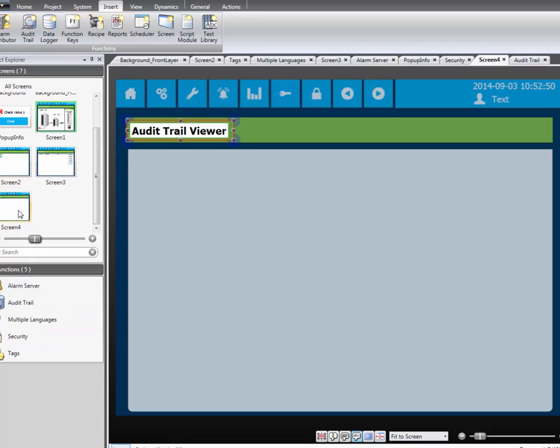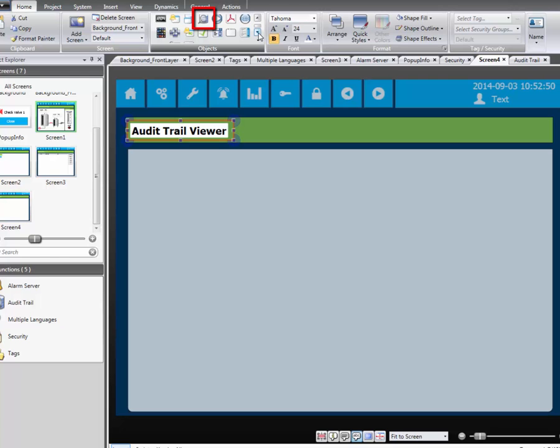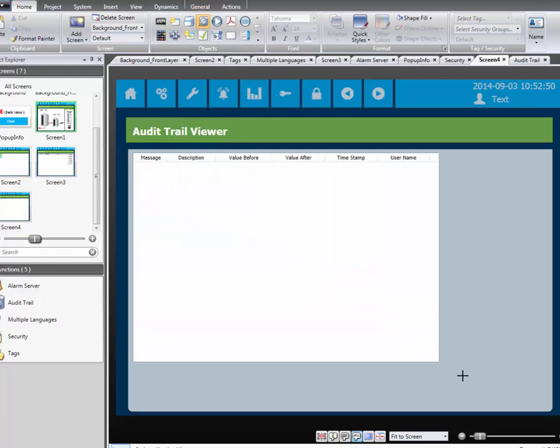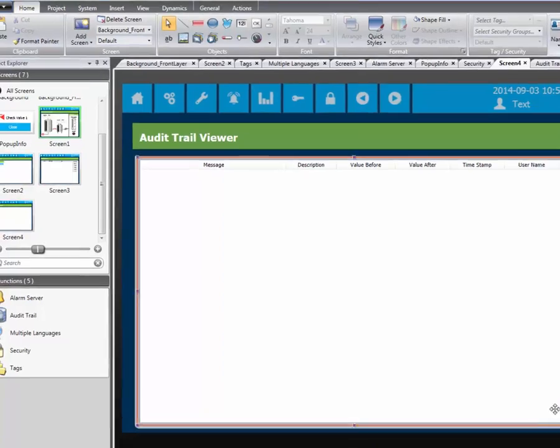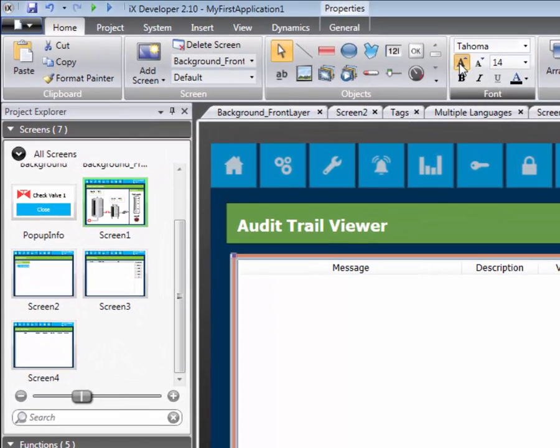In order to show or display the Audit database in runtime, we need to add an Audit Trail Viewer object. Let's make the text a little easier to read by increasing the font size.